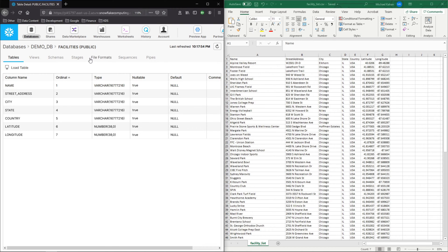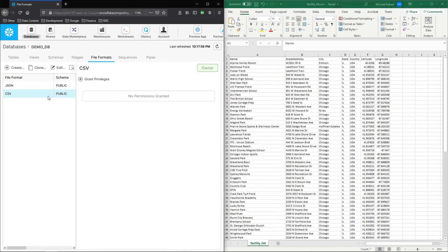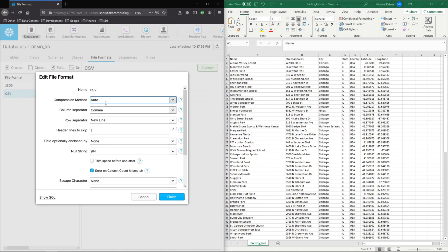And again, just to show you under file formats, here is what I made a little while back. If I wanted to edit this, you could see what I've created here.